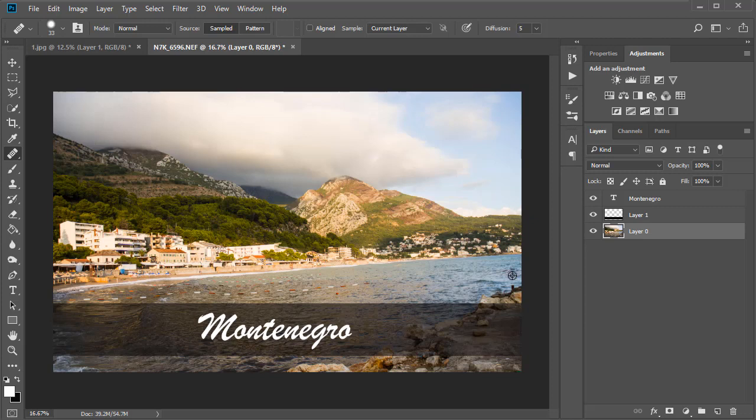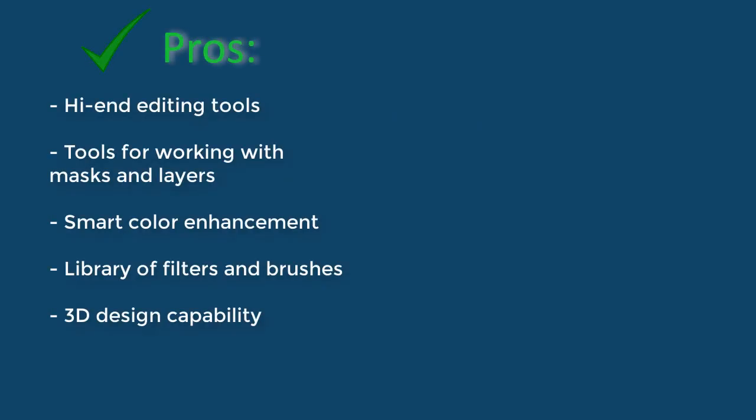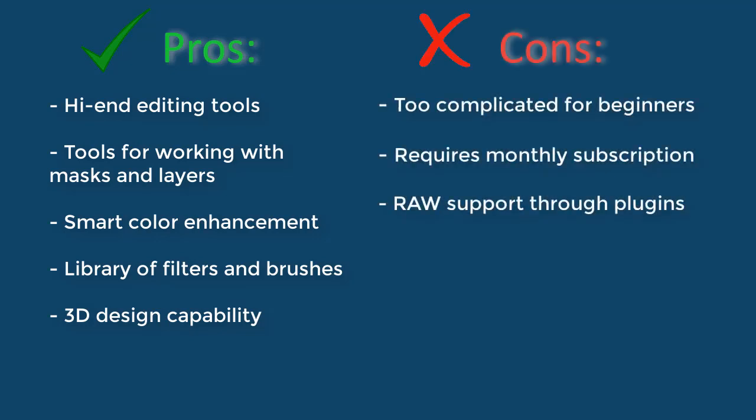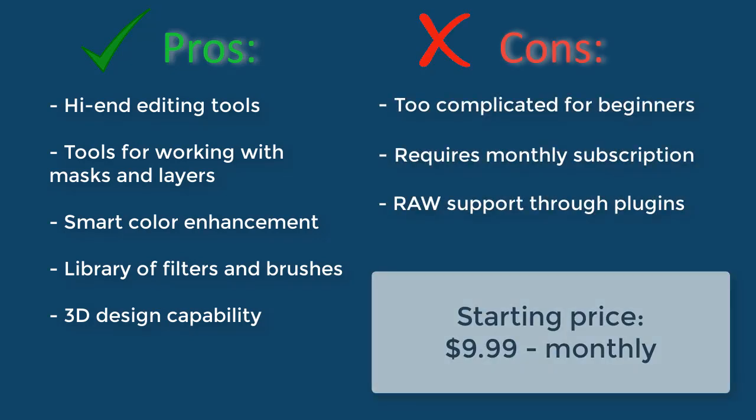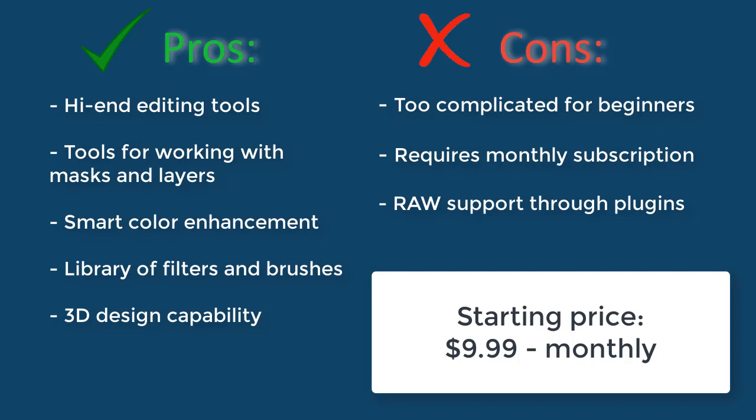The software demands some serious hardware for bugless performance. The current version will only run smoothly on Windows 10 version 1803 or later. Monthly subscription fee starts at $9.99, full of professional tools too numerous to mention. Photoshop, however, might not be for everyone, due to its complexity and a heavy price tag.